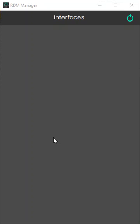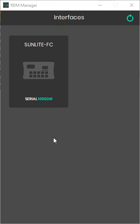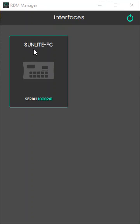What you have to do is simply start the program and connect the USB connector of your interface, and you can see that now I'm running a Sunlight FC interface.